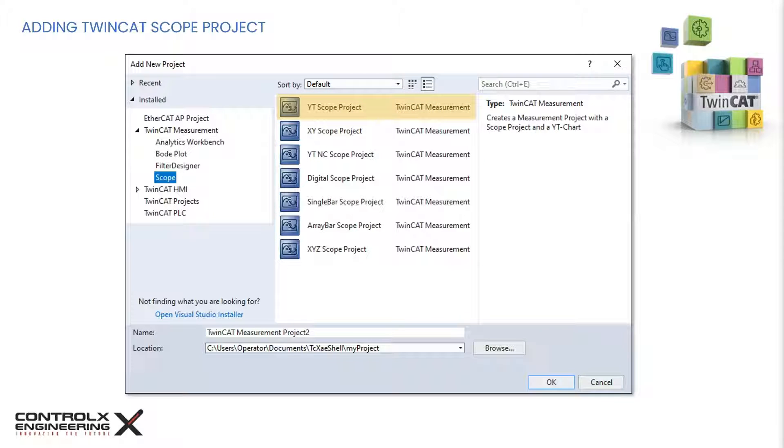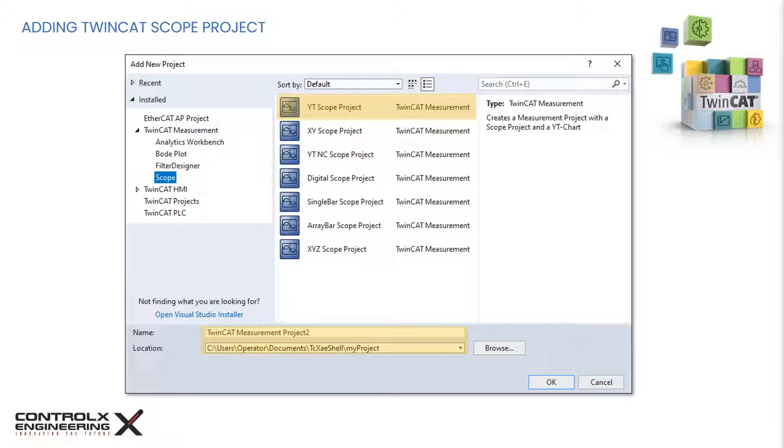So that was a quick overview of some of the common scope types. For this tutorial, we will create a time-based scope, so select YT scope project. By default, the measurement project will be added to its own subfolder within your current solution. If you wish to change the name or location, you can do it from here. Click OK to proceed adding the scope project to the solution.